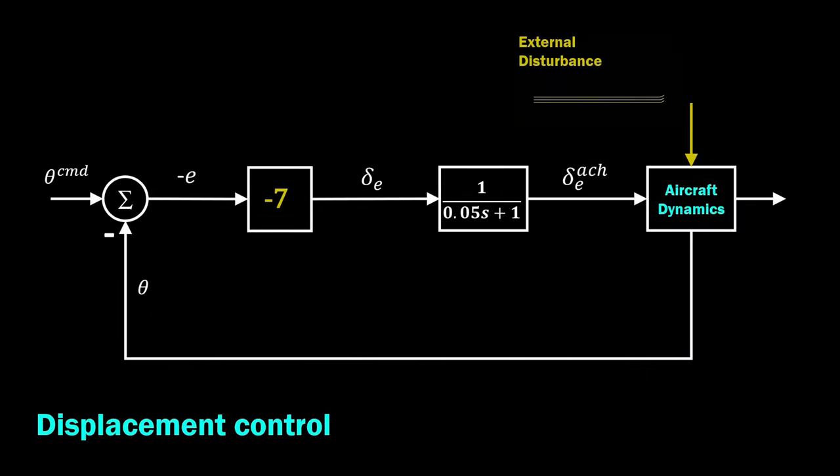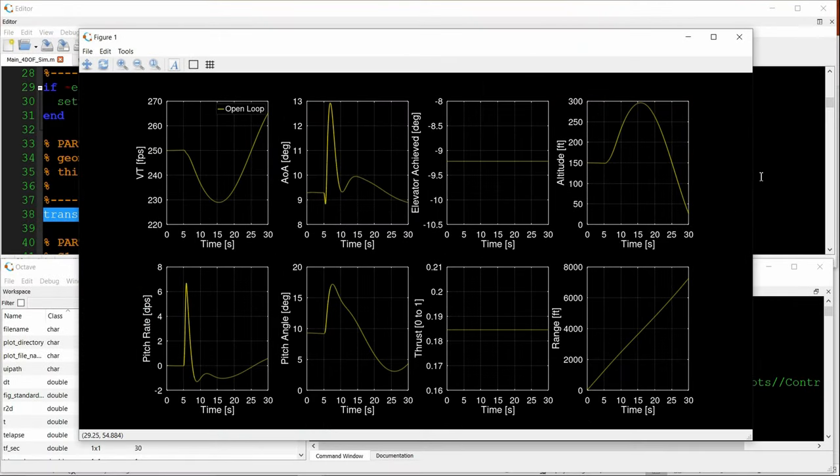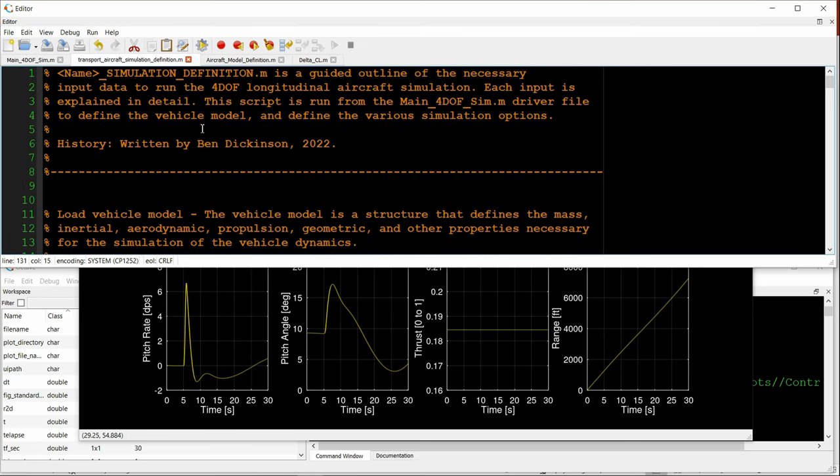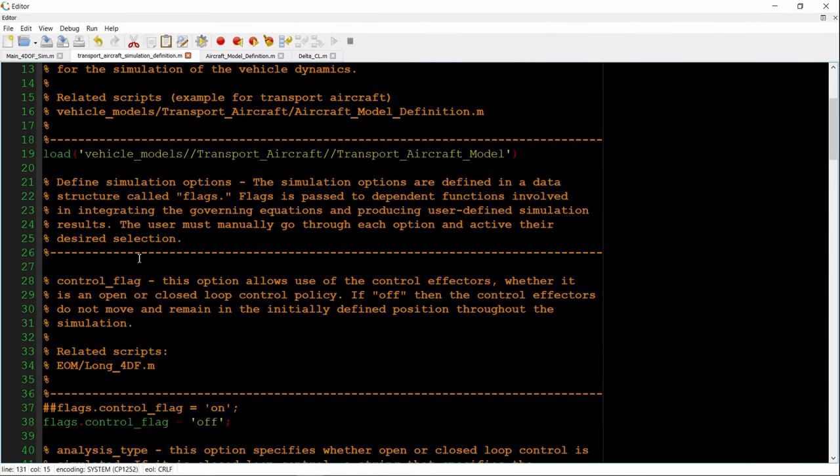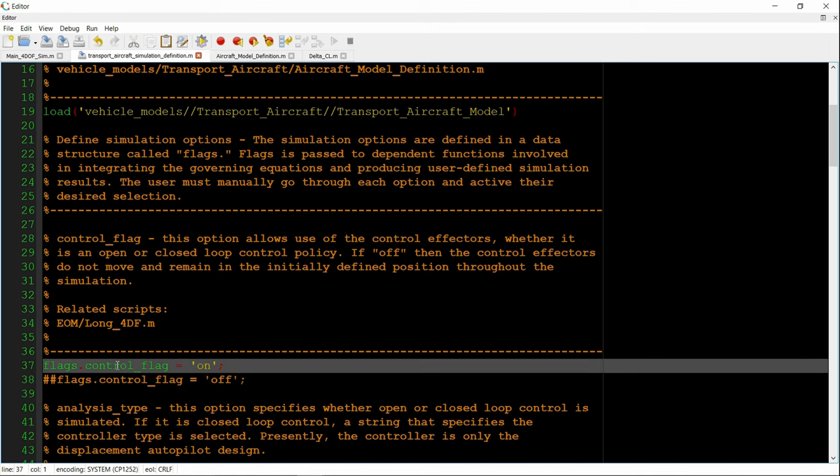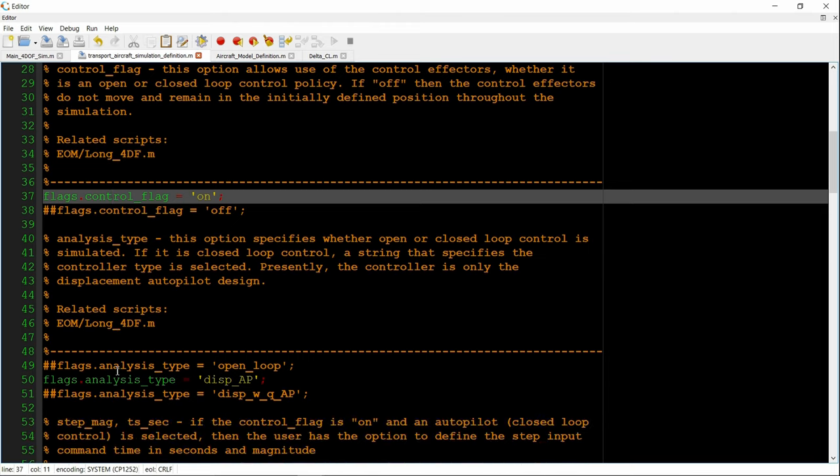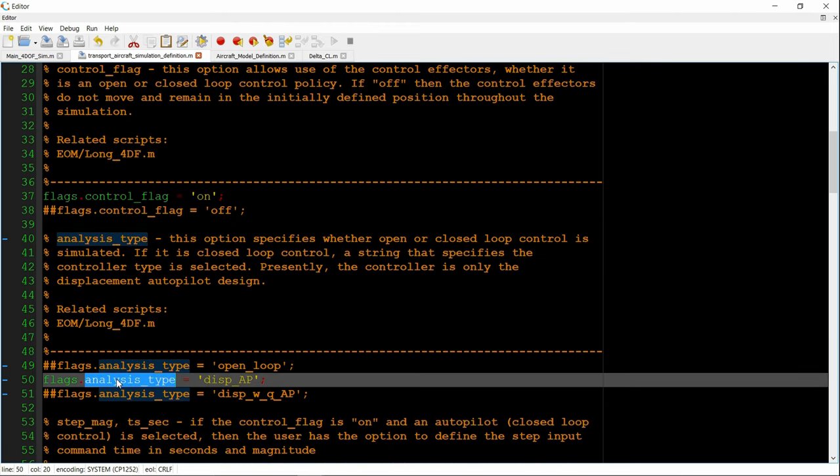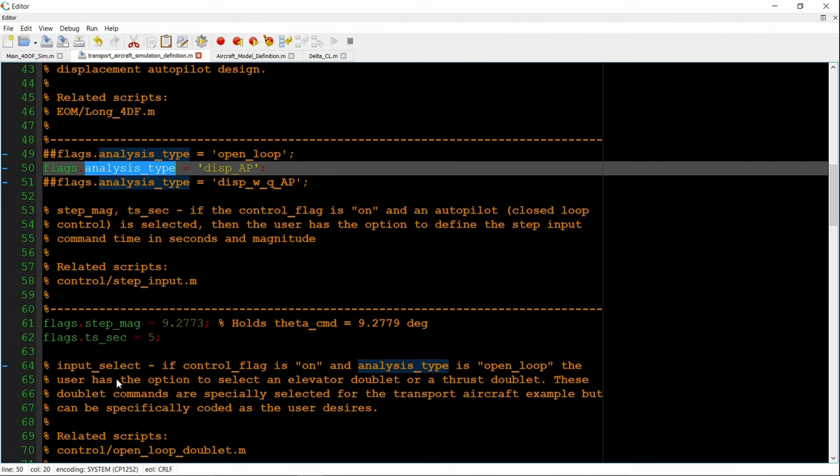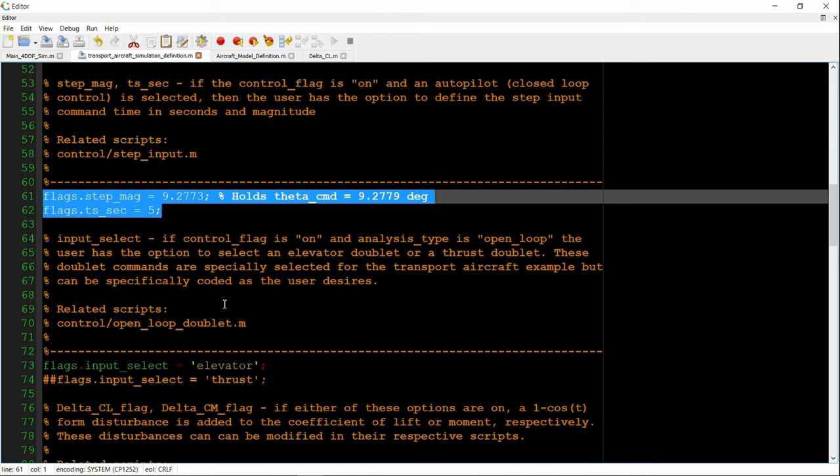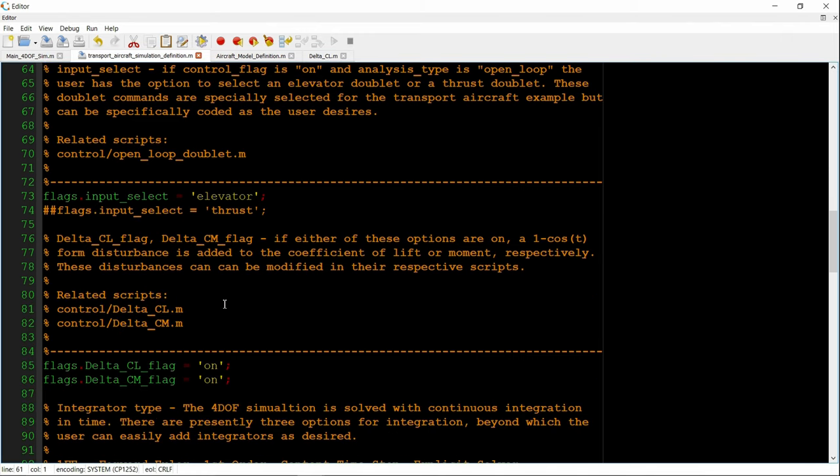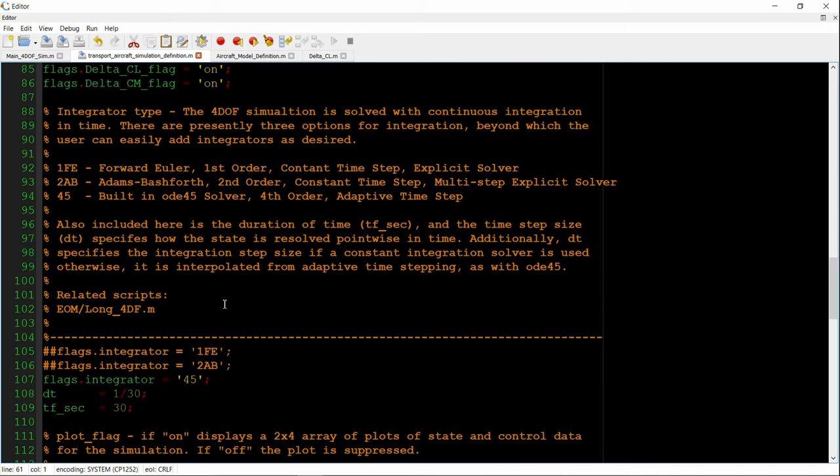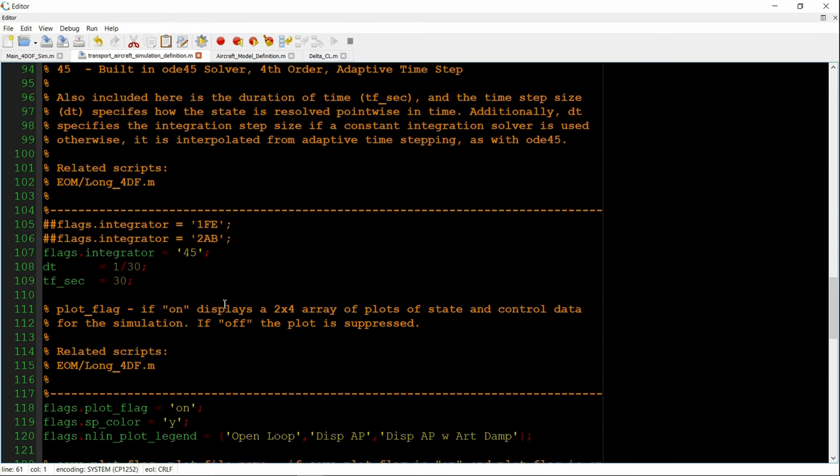So turning on the previous displacement controller from section 1.2. So we go back to the simulation definition. We turn the controller on. And we're already selected the displacement autopilot. So that's okay. We're attempting to maintain the trim state, so the theta input command is 9.2779. That's fine. This section does not apply. It's only for open loop. We're keeping the disturbances on. Same integrator. We're going to change the color of the plot to cyan.